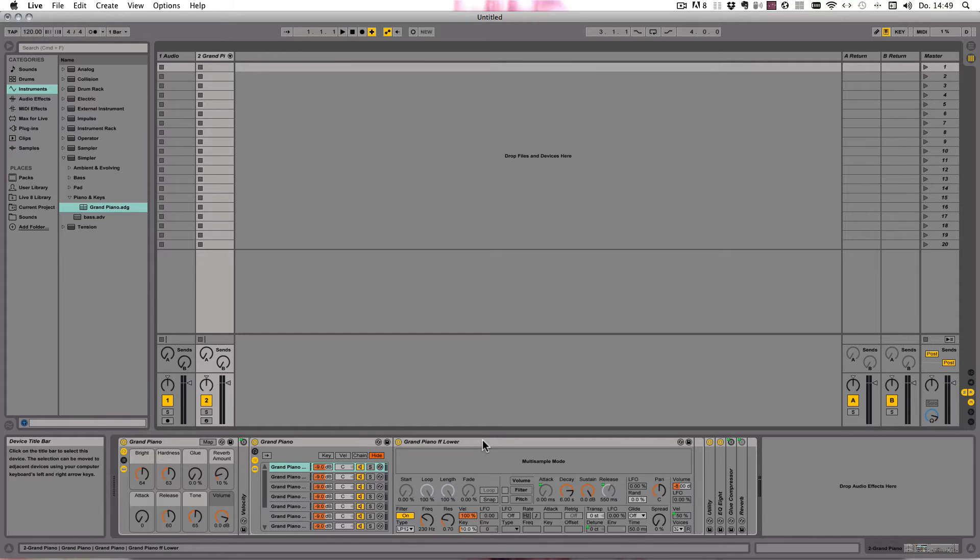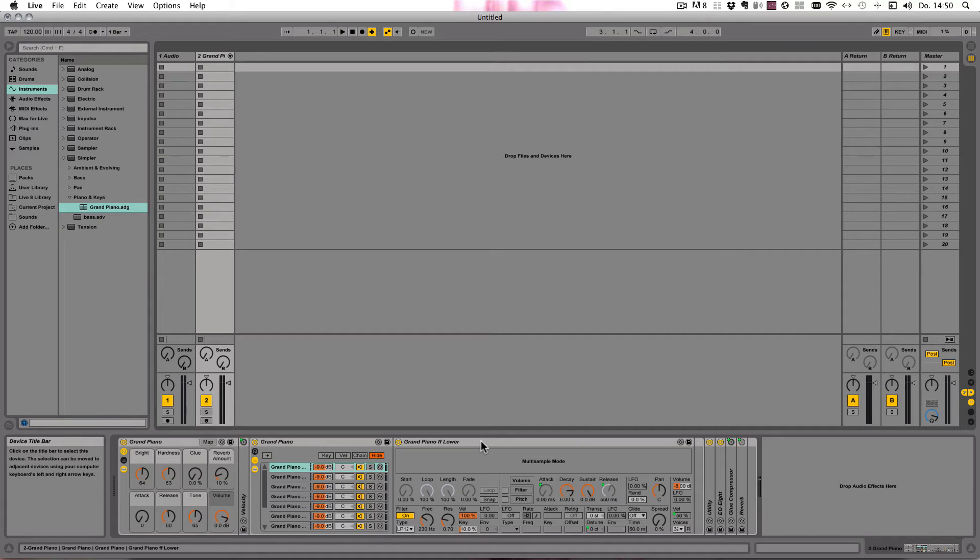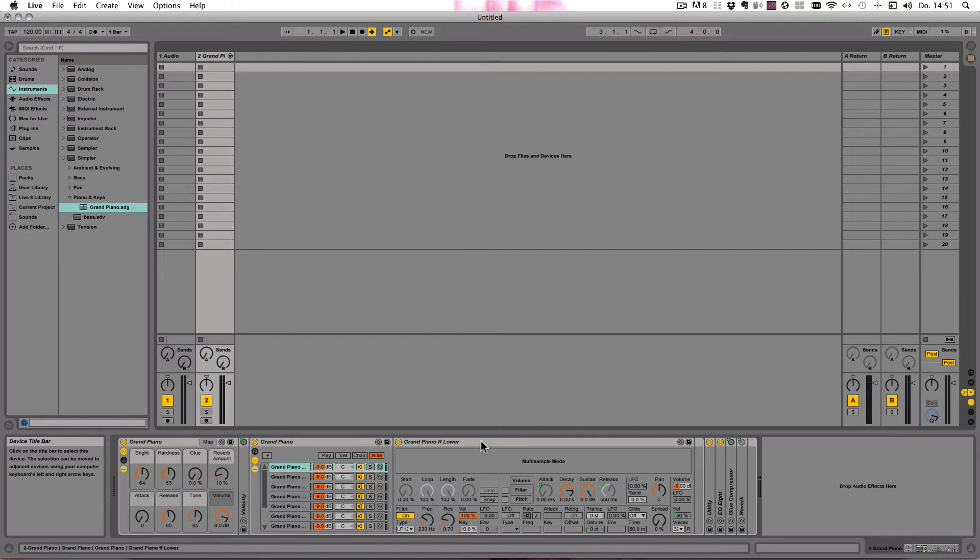This is really useful to know if you're collaborating with someone else and only one of you has the Sampler, as the normal version of Live only contains the Simpler, and Sampler has to be bought additionally or as part of the Suite. So if you have the Sampler, you can simply turn it into a Simpler so you can collaborate with someone and share the same instruments.